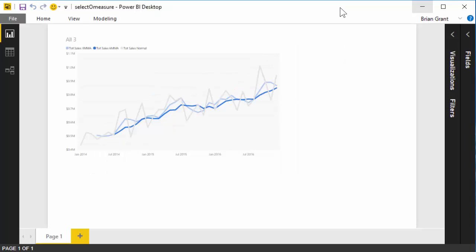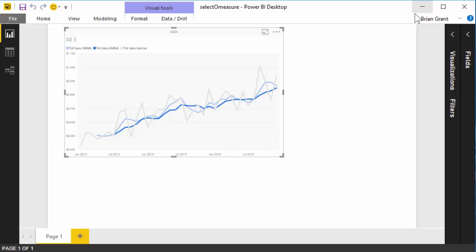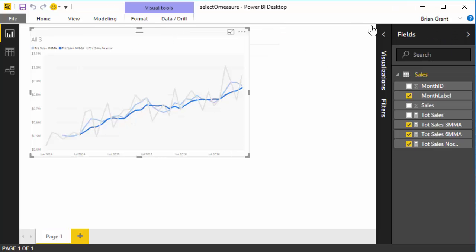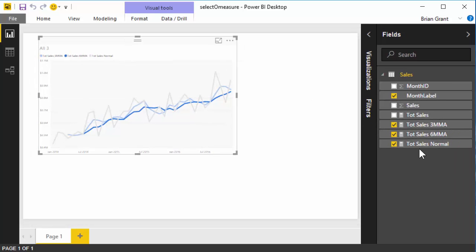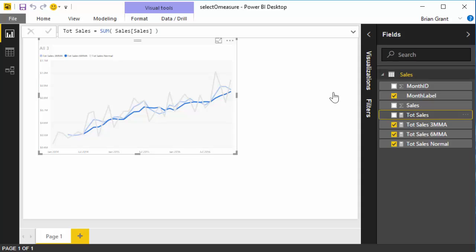I'm going to go ahead and minimize that. So here we start off with we've got our chart. It's got all three measures already defined. Let's go crack those open and take a look at them. So we've got, let me pull this open a little bit, we've got our total sales measure which is just you know normal total sales. We've got our three-month, our six-month, and our normal.